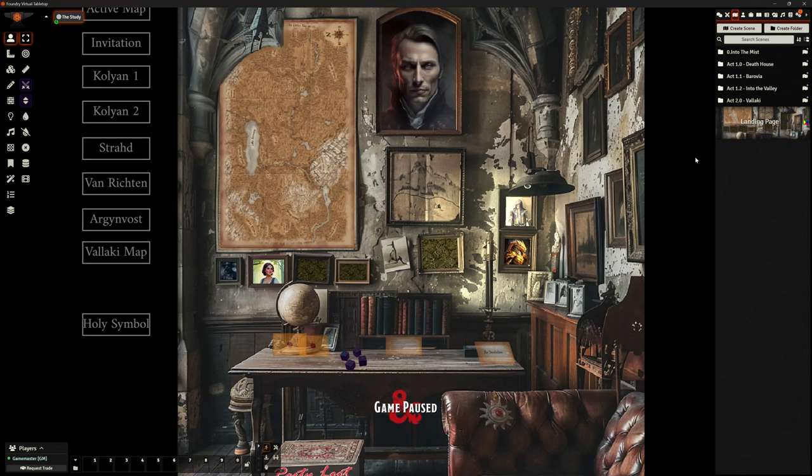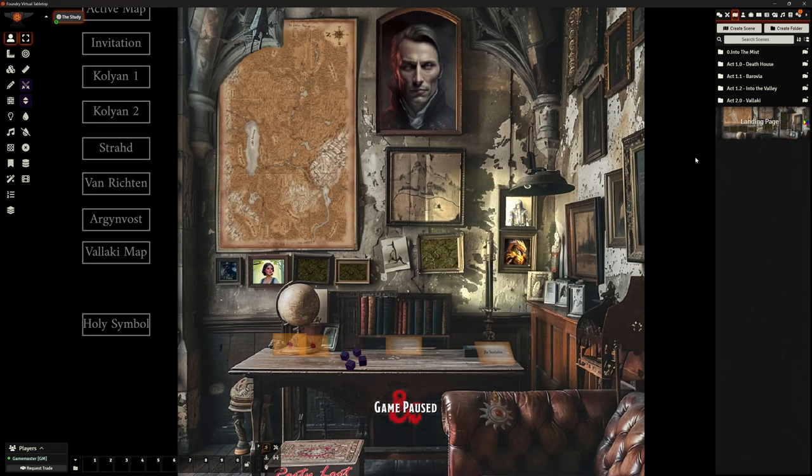So we had our session zero yesterday and we've got four out of our seven characters completed. We've got one that is about 90% there, just trying to find the appropriate image to go with it. And we've got two people who couldn't make session zero because of other commitments who will be catching up later in the week.